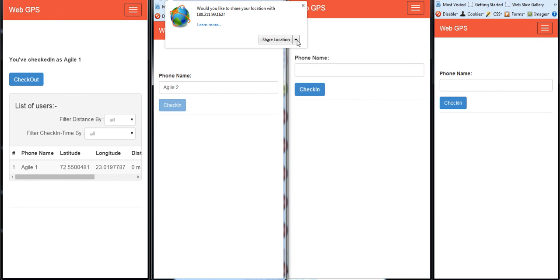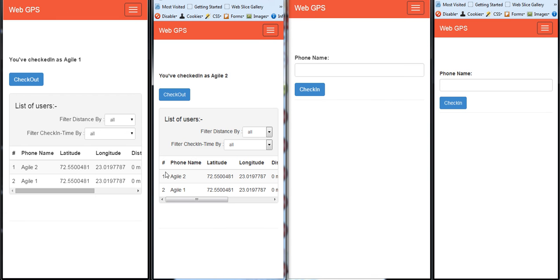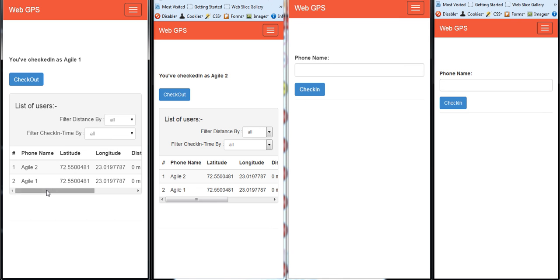When I check in, it asks me to share location. I can share my location and you can see that Agile2 comes up where the Agile1 was checked in. It also shows the distance and the time when the user checked in.